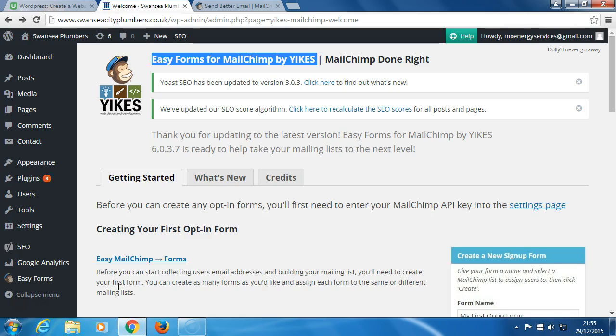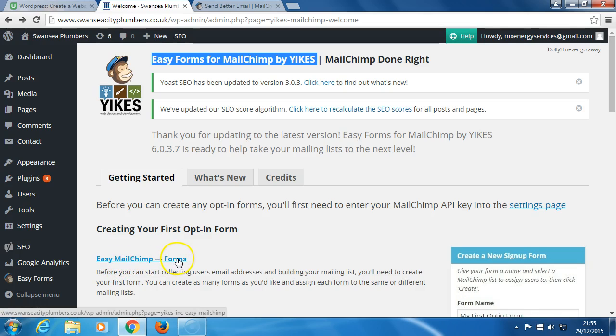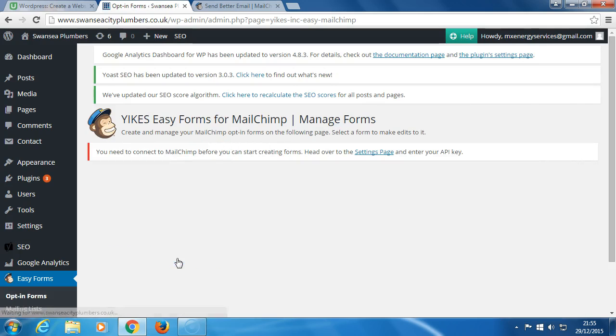Welcome back, it's Nick Walsh and here we're looking at Mailchimp. These are the forms and these are the directions. Click here on Easy Mailchimp Forms, and what you're told is you need to contact Mailchimp before you can start.